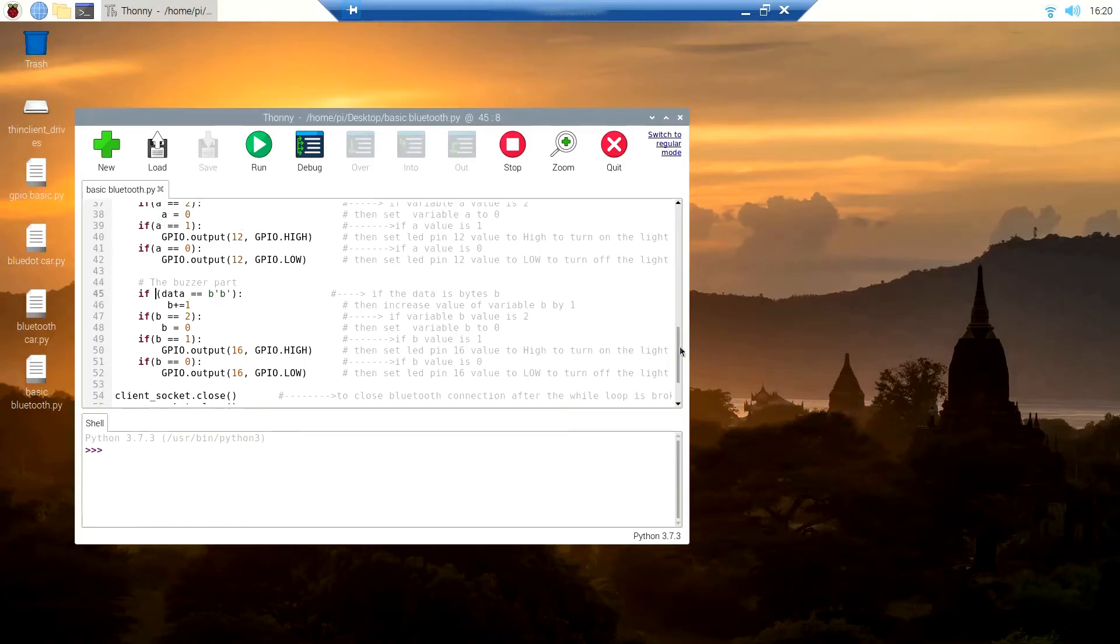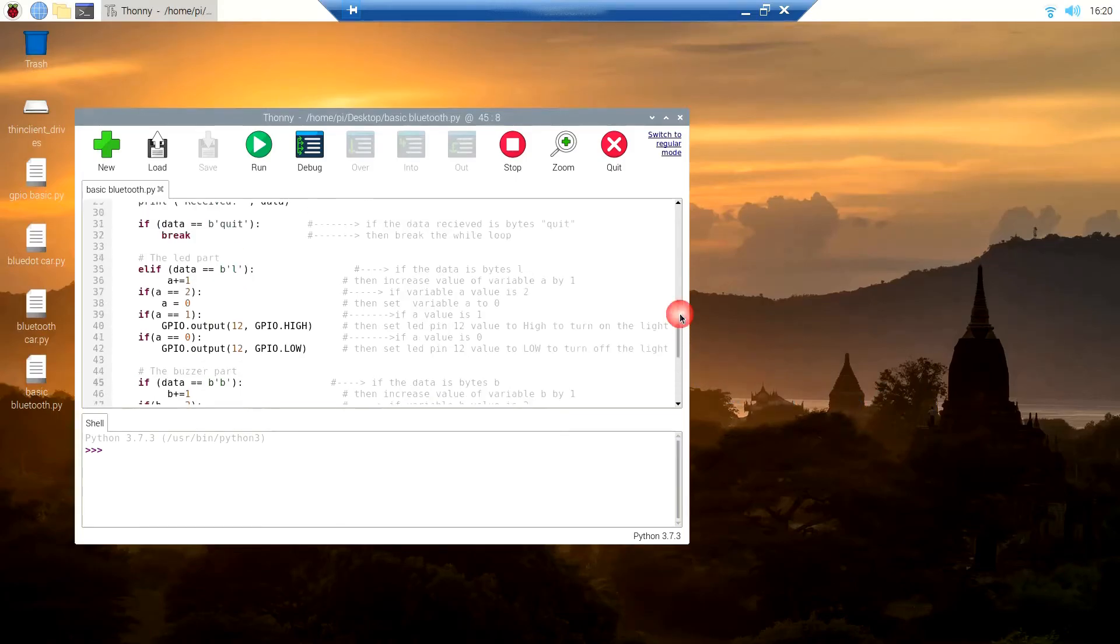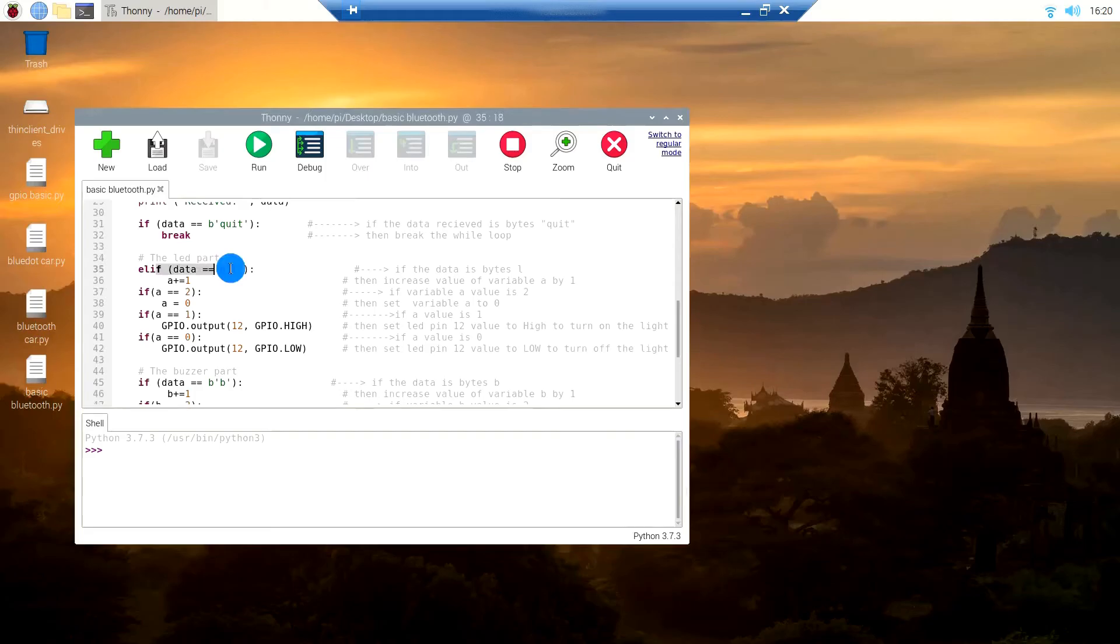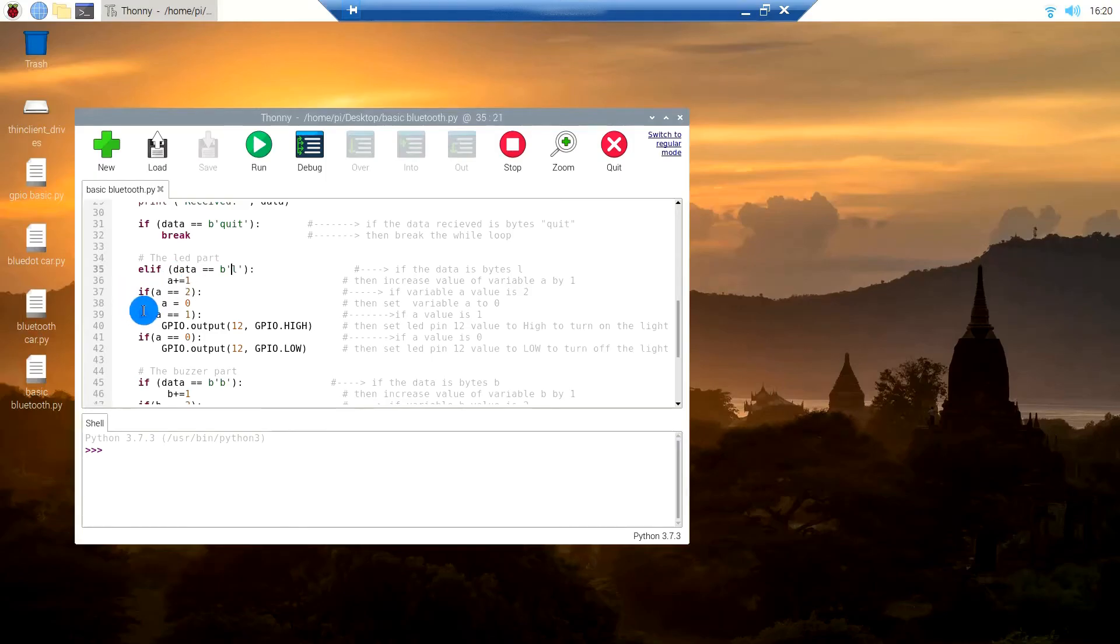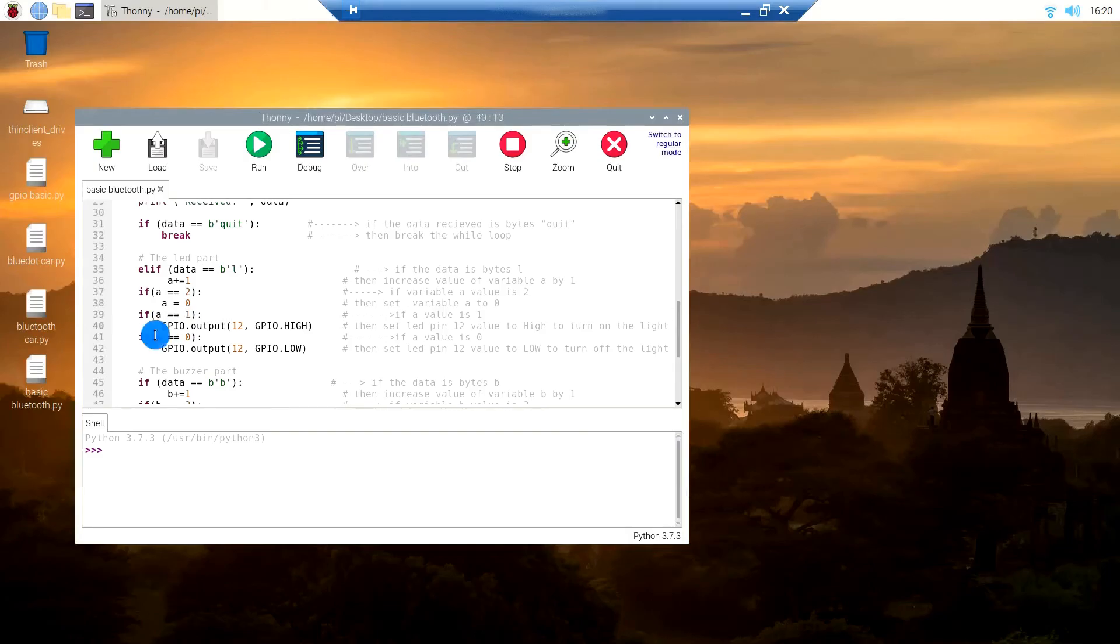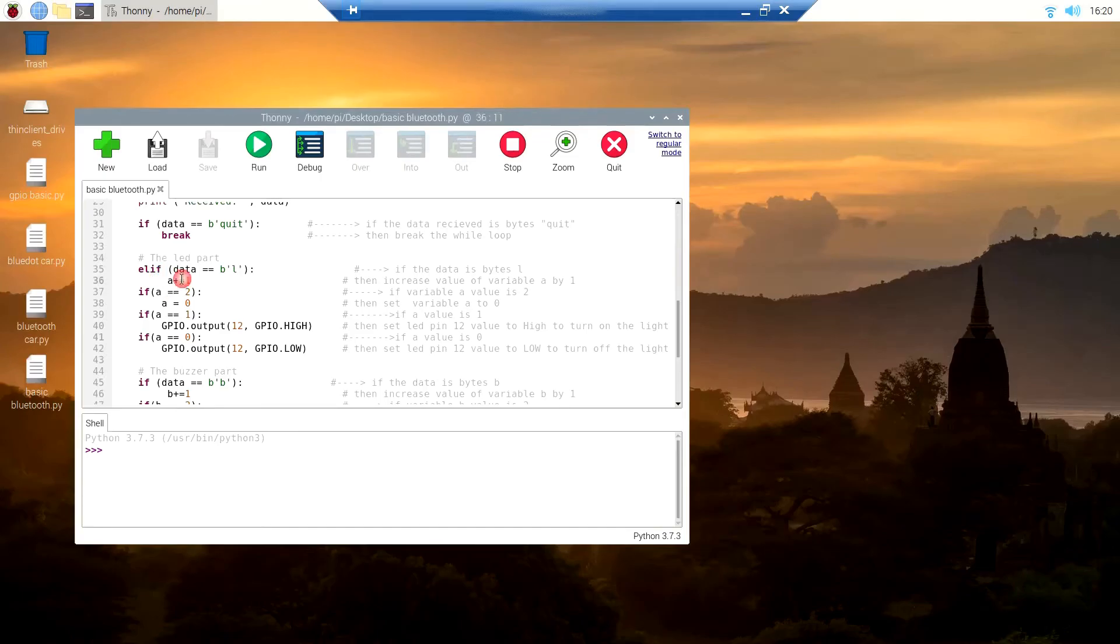In this case, we are programming for the LED and the buzzer. If the data is bytes L, then it increases the value of variable A by one. Then in this if condition, if the value of A is one, then it turns GPIO 12 high, which is our LED pin.